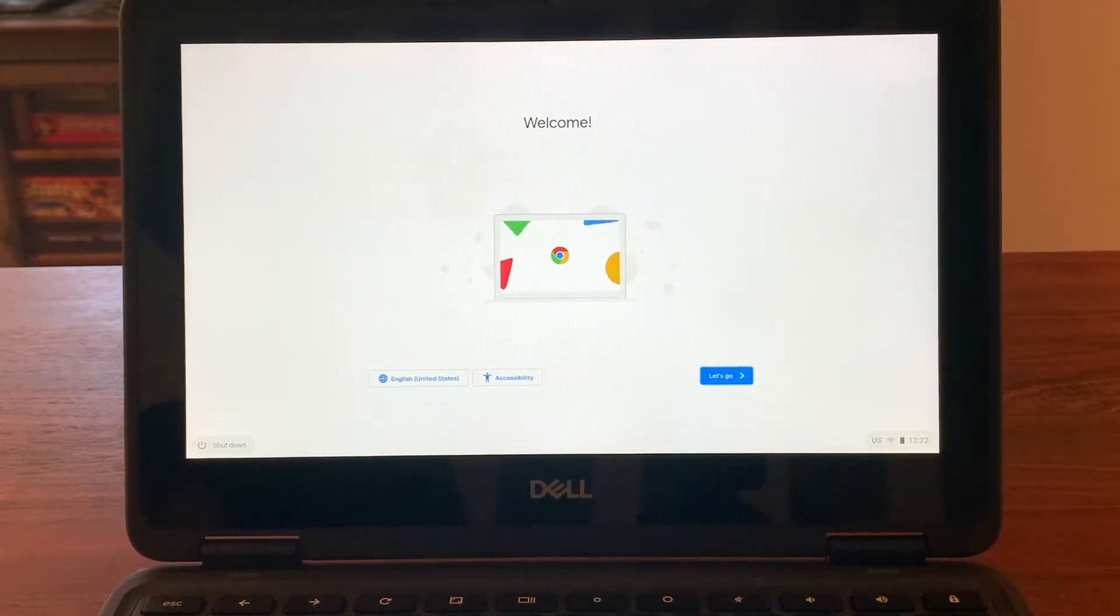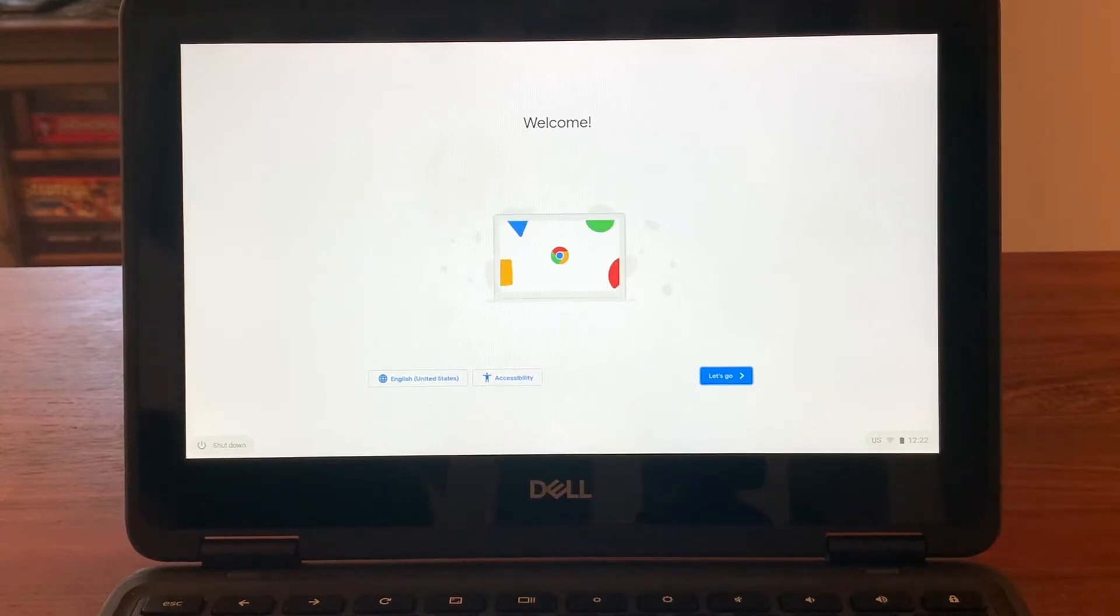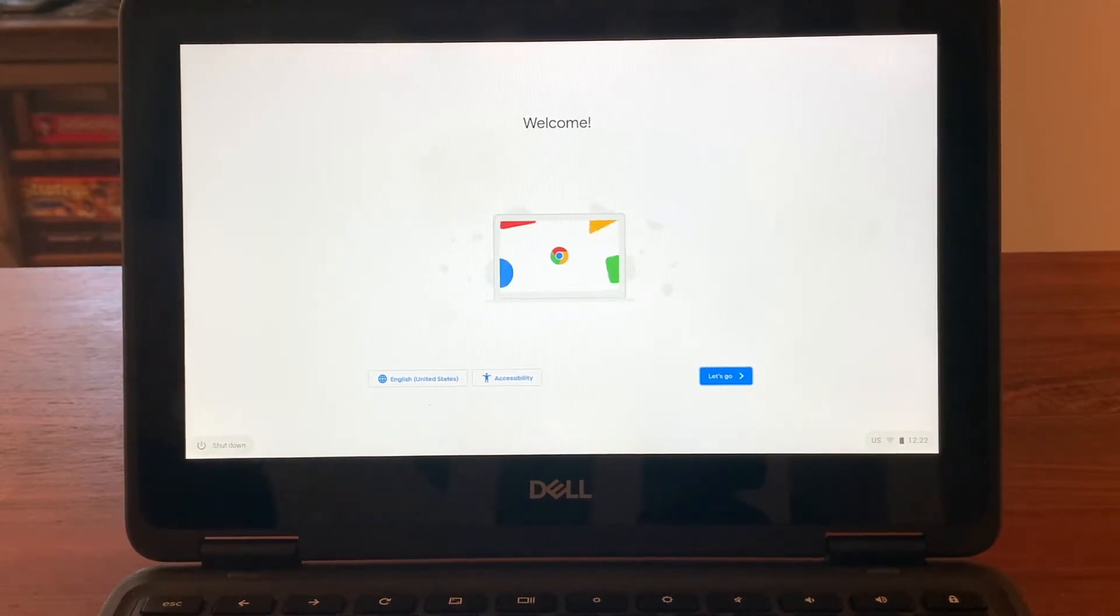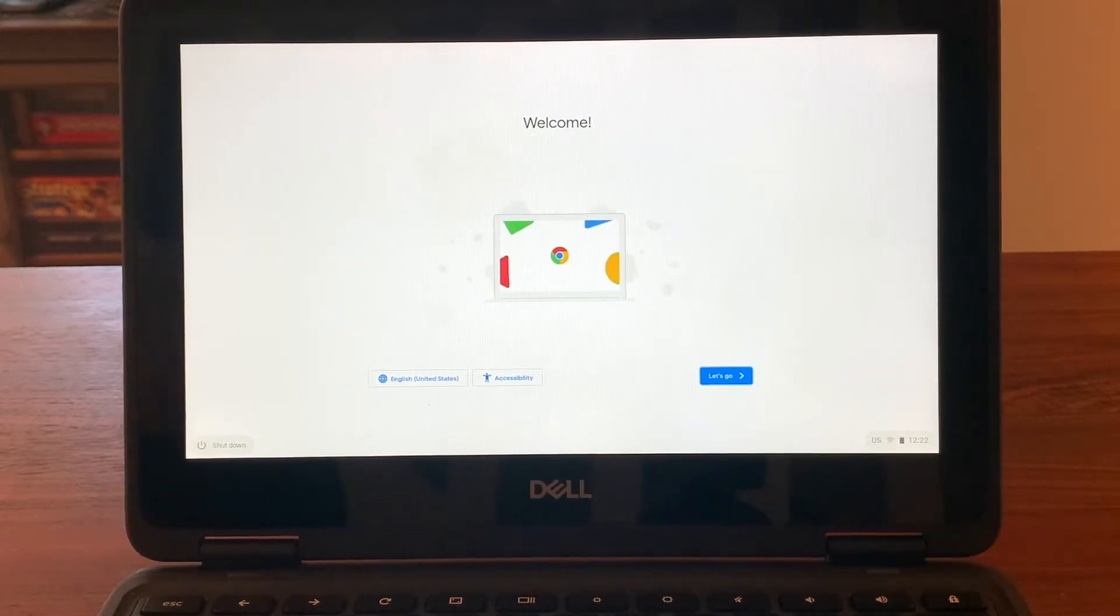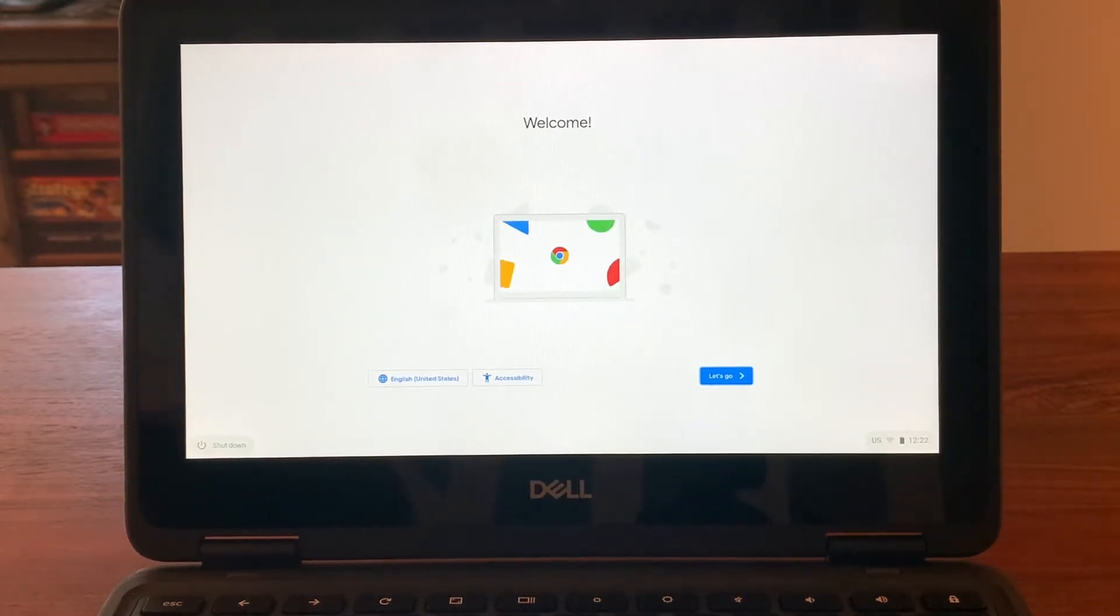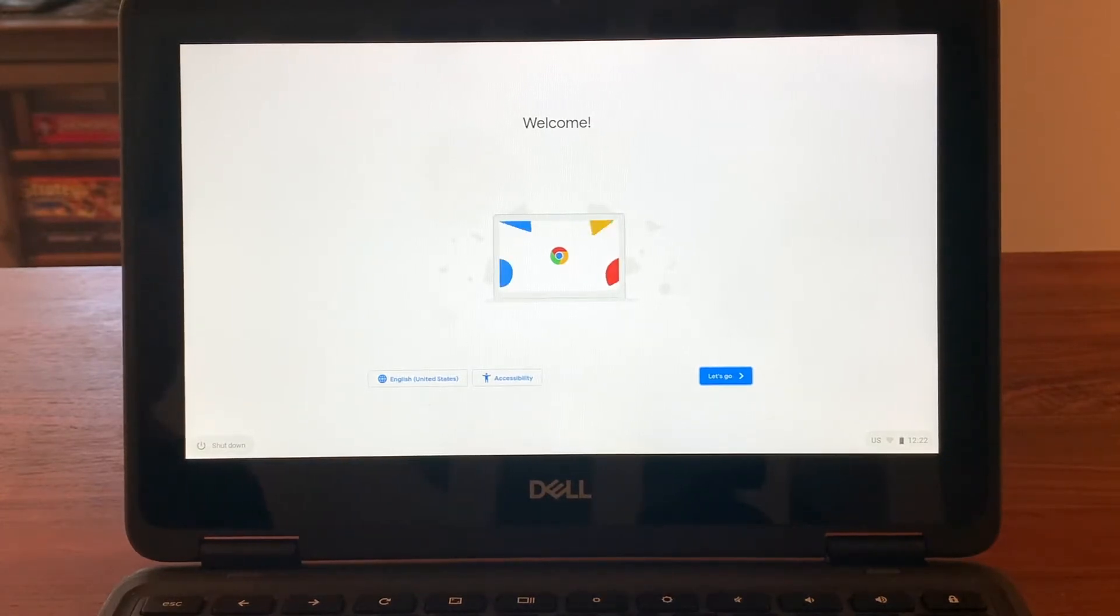Hello, thank you for joining us as we explore how to activate a Dell Chromebook. The Chromebook that you see on the screen is an example of one provided by the School District of Philadelphia to students to use as a learning tool.